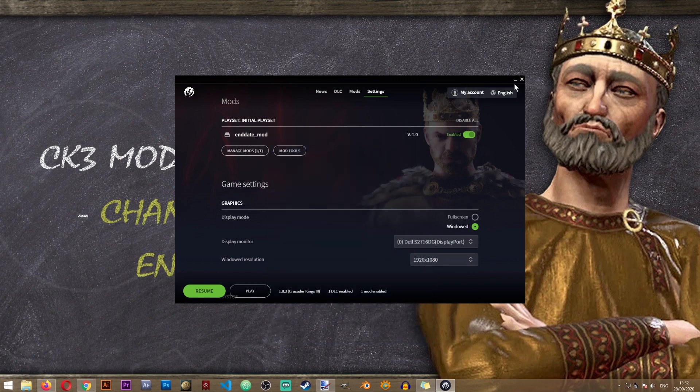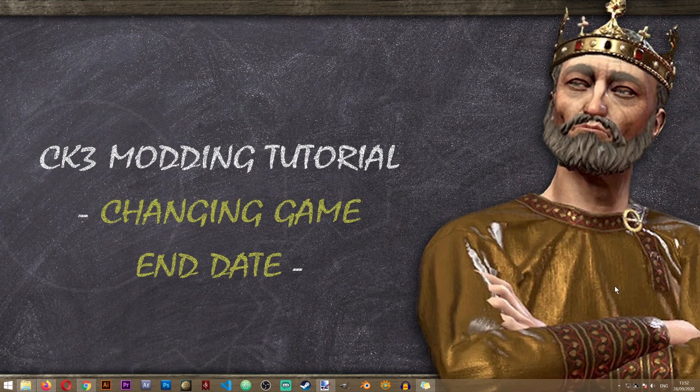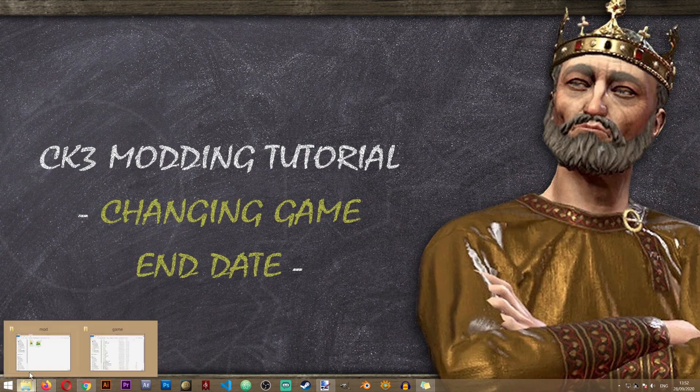Our mod has been created and has been enabled by the game. The next thing that we'll have to do is to copy some files from the vanilla game.